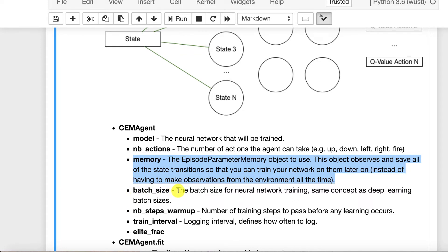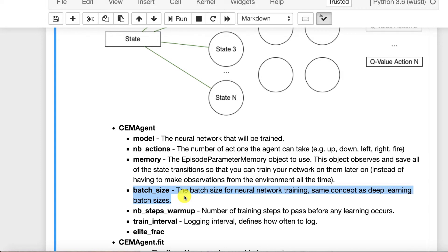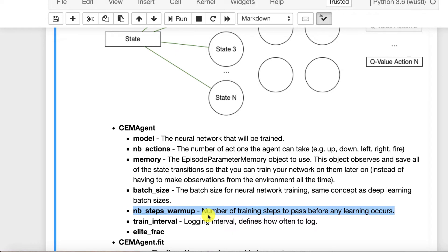Batch size, this is exactly a neural network hyperparameter. This is simply how many from the memory, how many values you wish to train on in your individual batches. Warmup is important and this was discussed in a number of the papers on reinforcement learning.